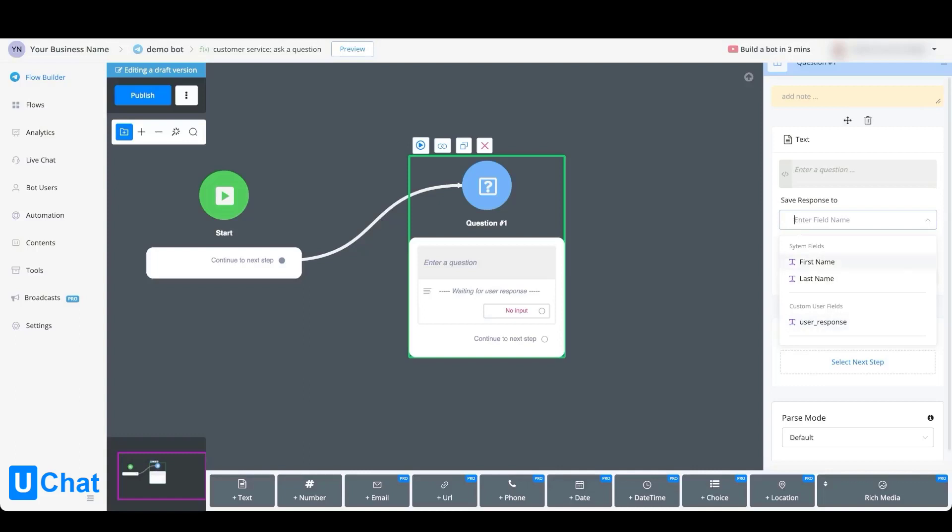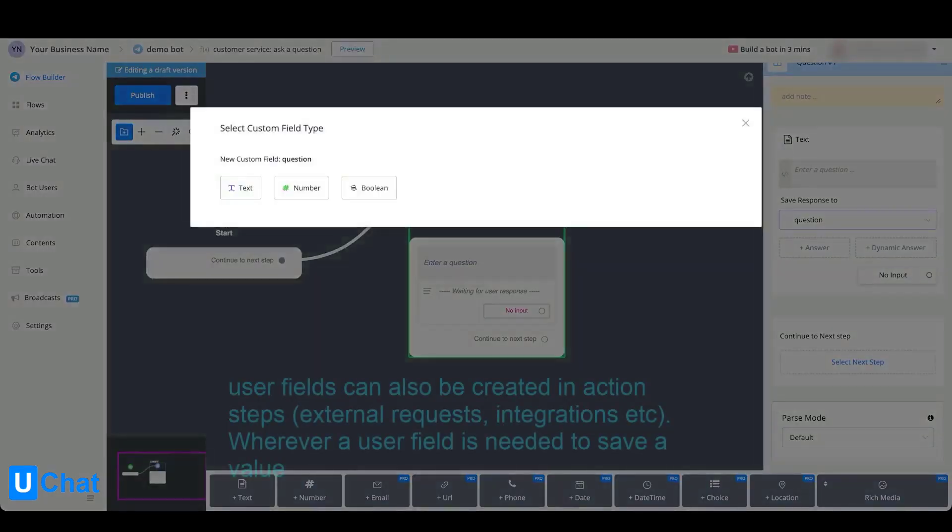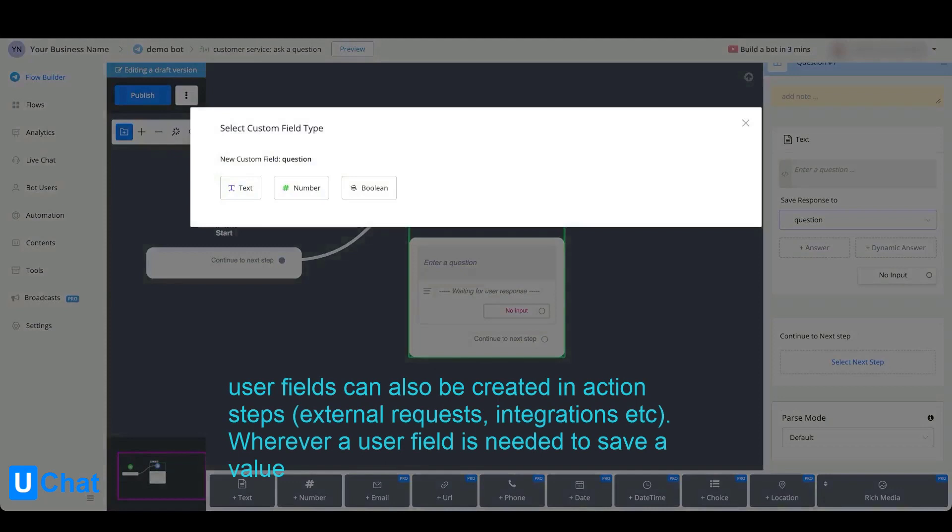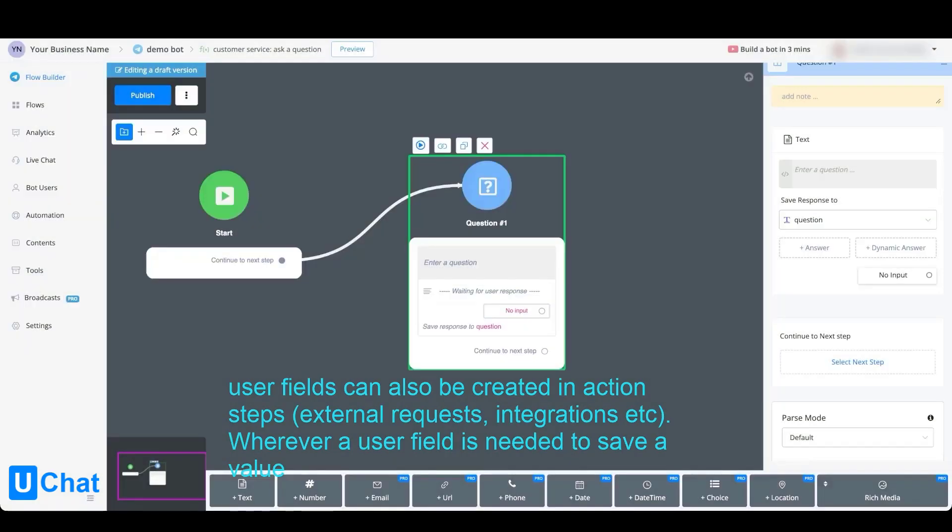But if you want to create a new user field directly on the spot, you can type any kind of name, just press the name itself that displays below, and you can select the custom field type here, either text, number, or boolean. This way you can create user fields directly when building a chatbot, instead of going towards the contents tab first.